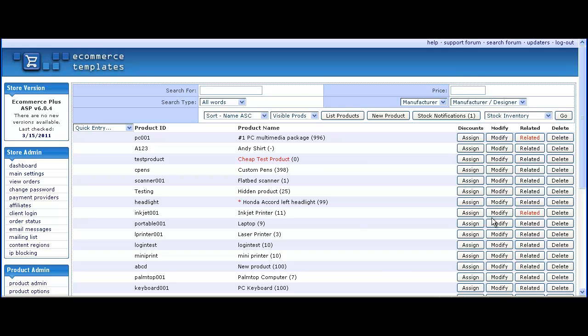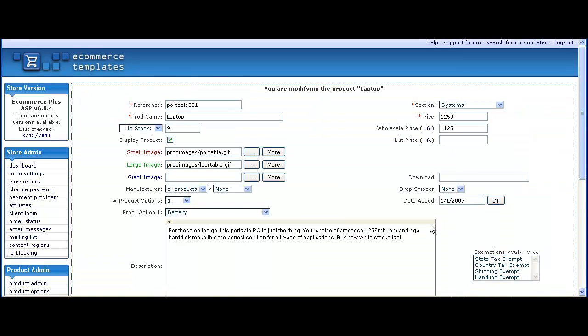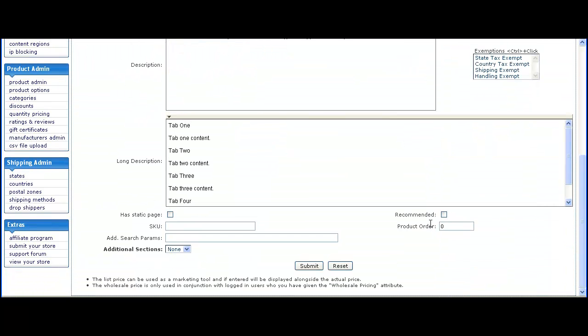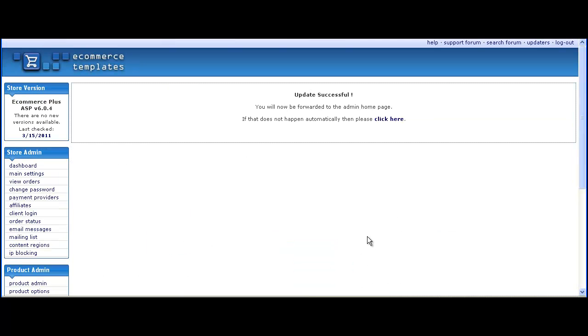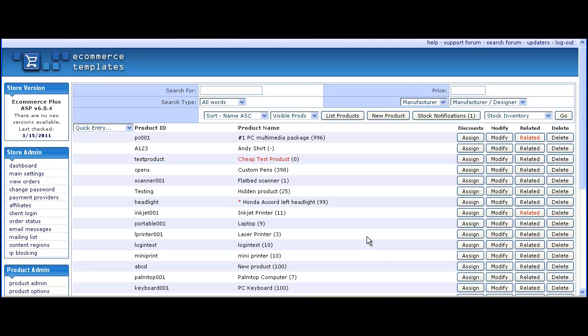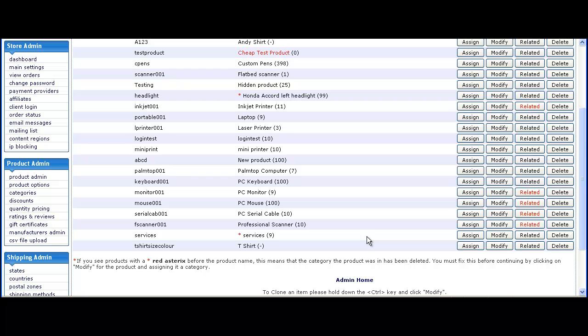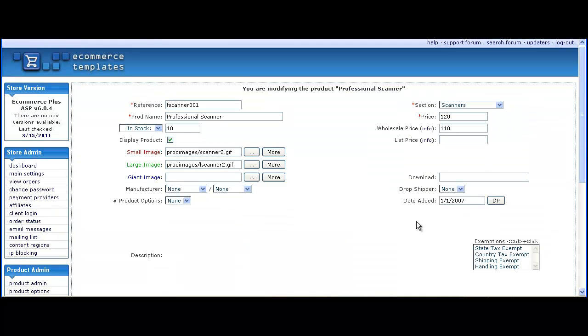Here we're setting up three so we click on the modify button, check the recommended box, submit. Let's do one more quickly.